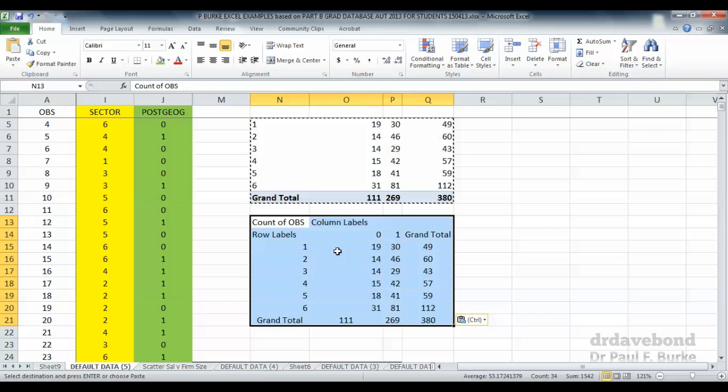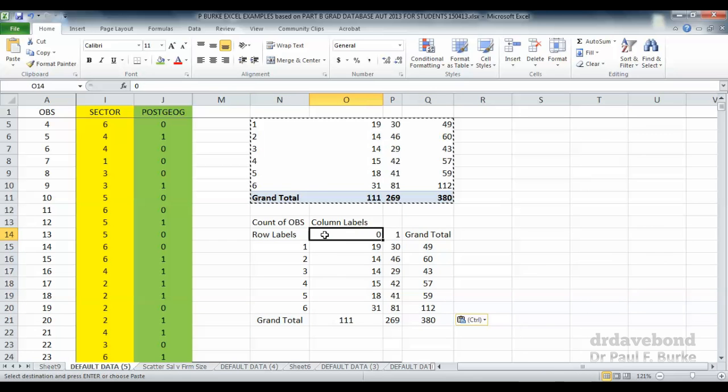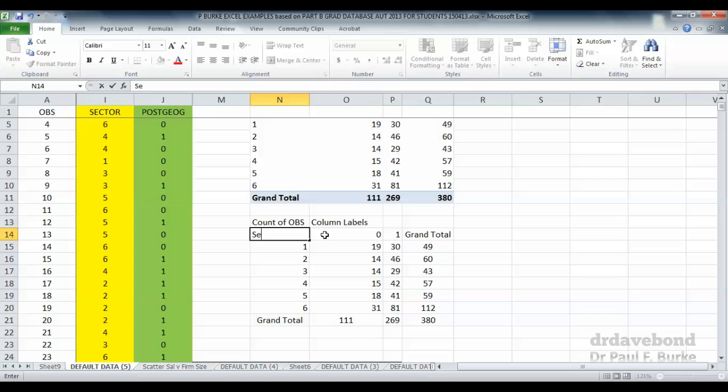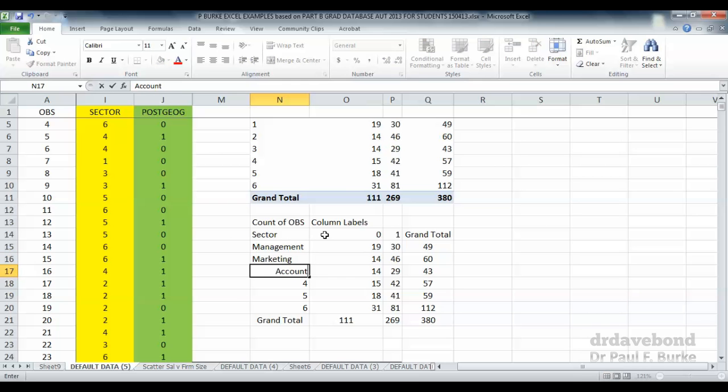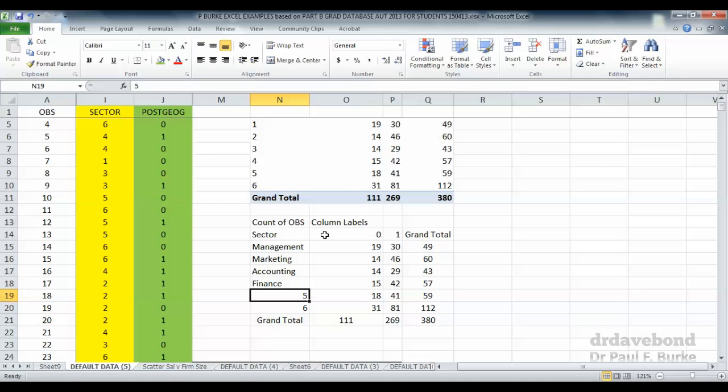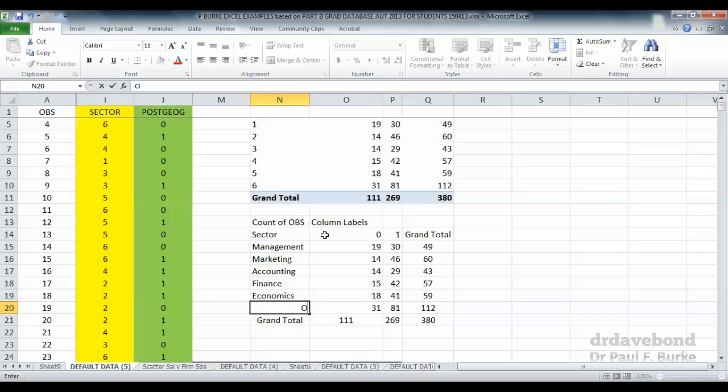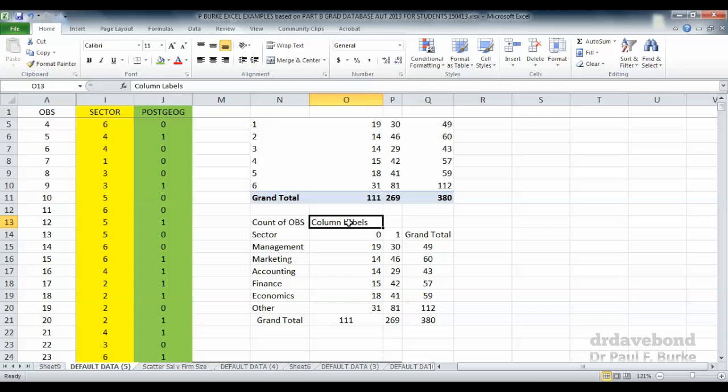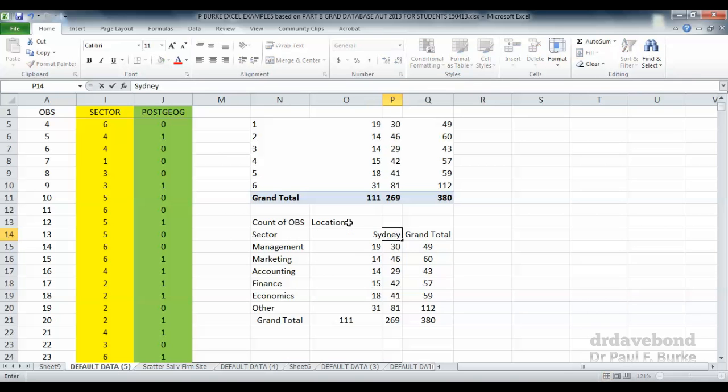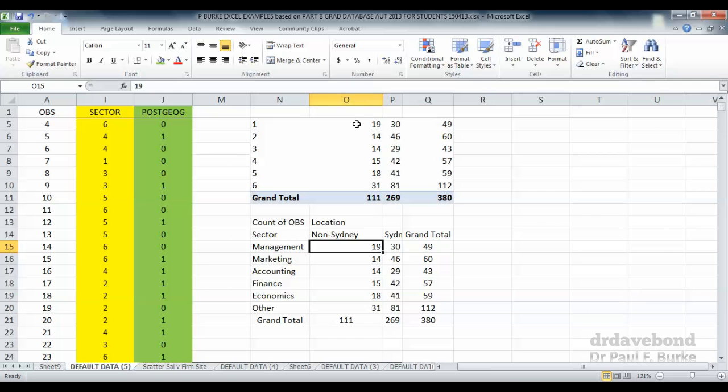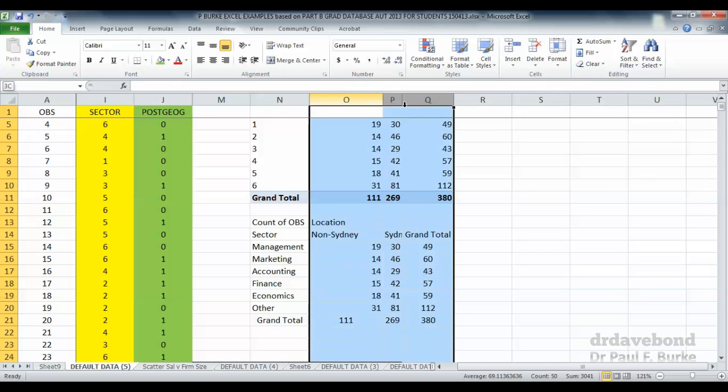I'm going to start labeling in a bit more detail. So the row labels refers to the sector. We had management, we had marketing, three in the data represents accounting, finance, economics and other. And in our column, that column represents the location of the position, whether it's non-Sydney, not located in Sydney, or whether it's a Sydney based position. We can just make those columns a little bit wider and see what's going on there.